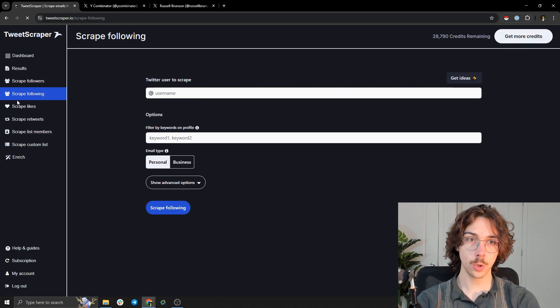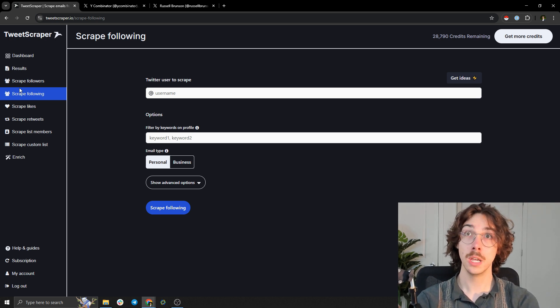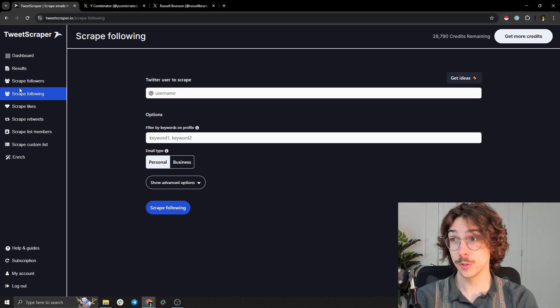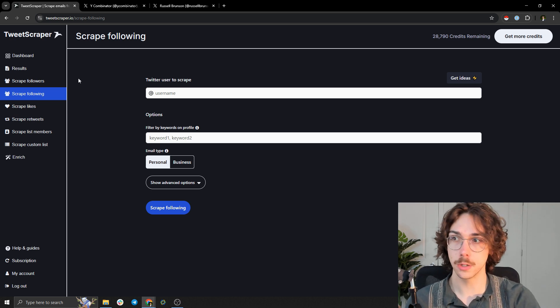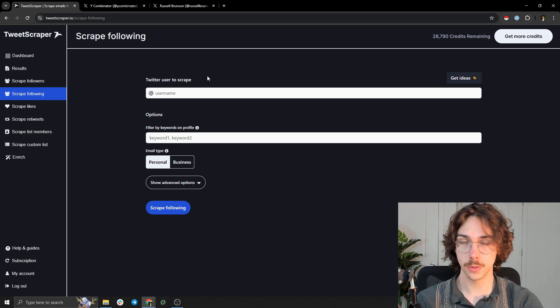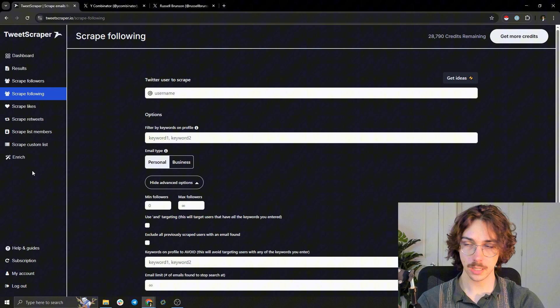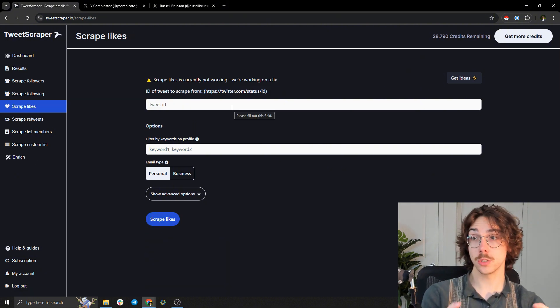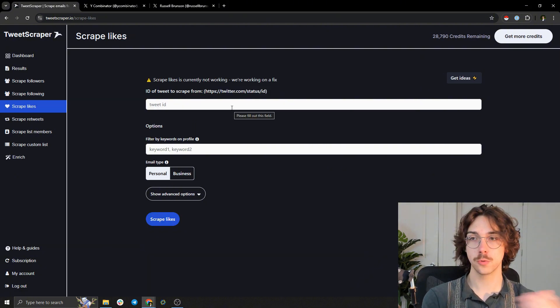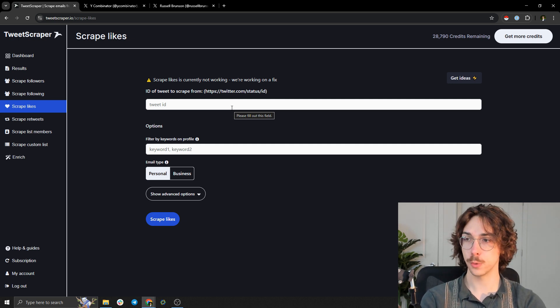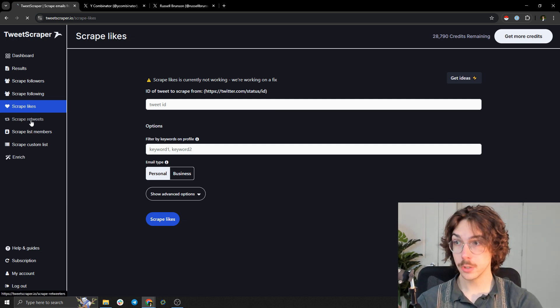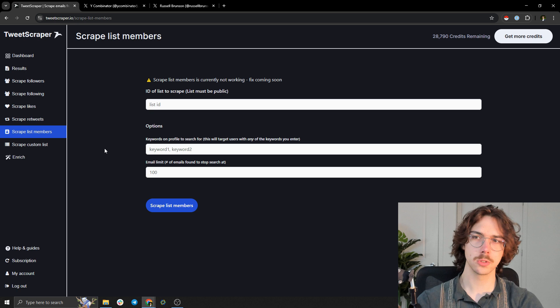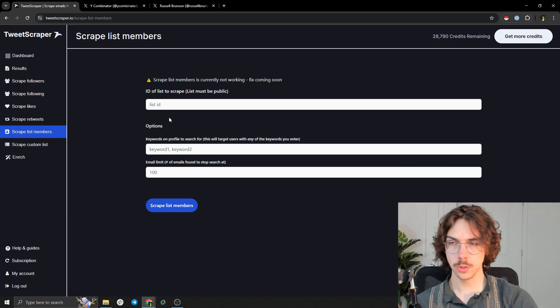You can also scrape people following. So if Y Combinator - maybe Y Combinator follows all the startups in their fund, and so this might be a good example. I'm saying might because I don't know. And then same stuff here. Likes - if you want to scrape specific tweets, this can be useful for engagement. Like if there's a really big tweet from an influencer, you can scrape that. You can scrape retweets. You can scrape list members. There's all kinds of stuff here.